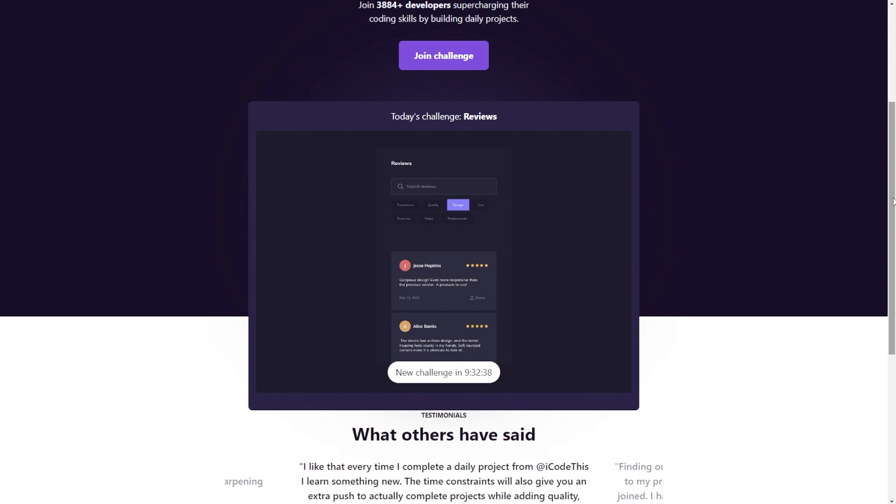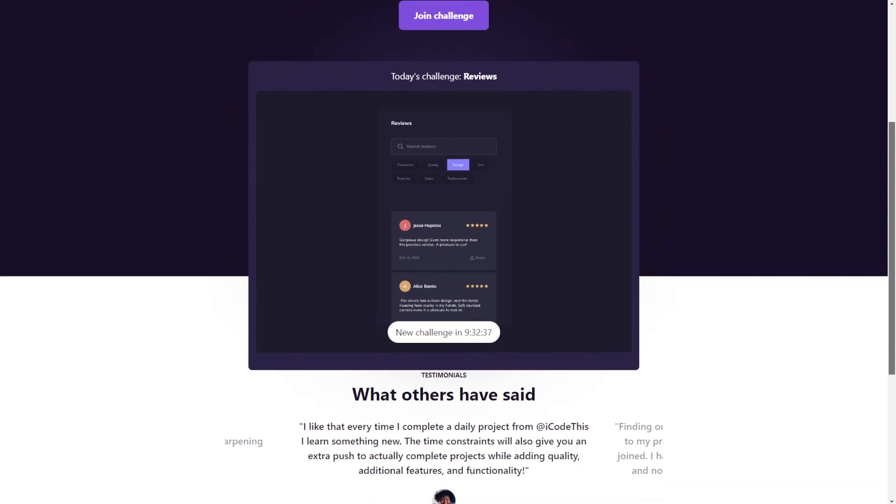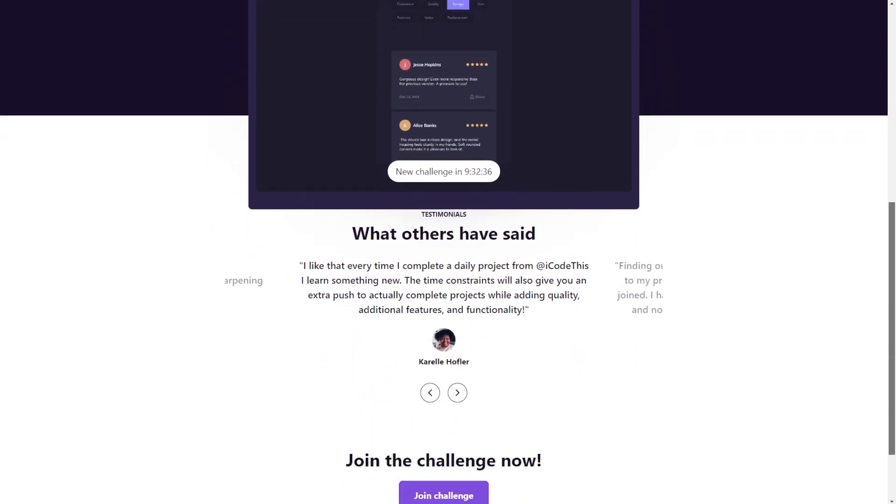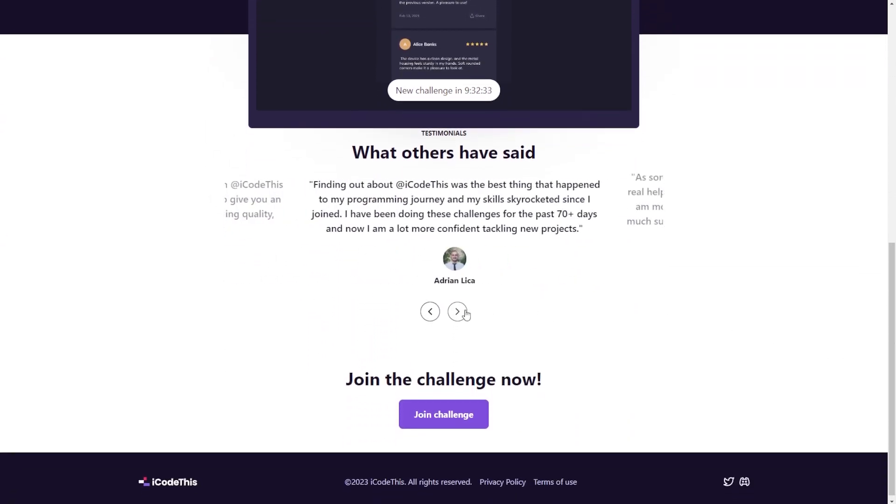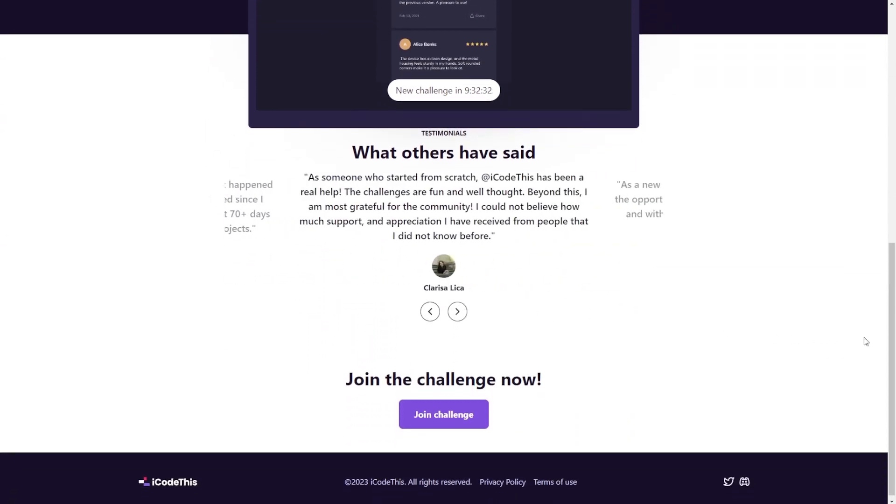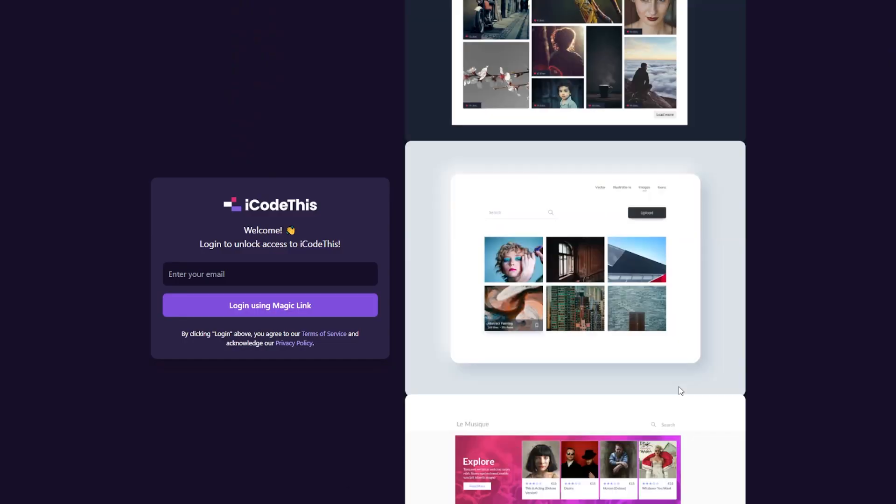We already have almost 4,000 developers on the website and they're building projects every day. So if you want to get started, you can click the join challenge button.